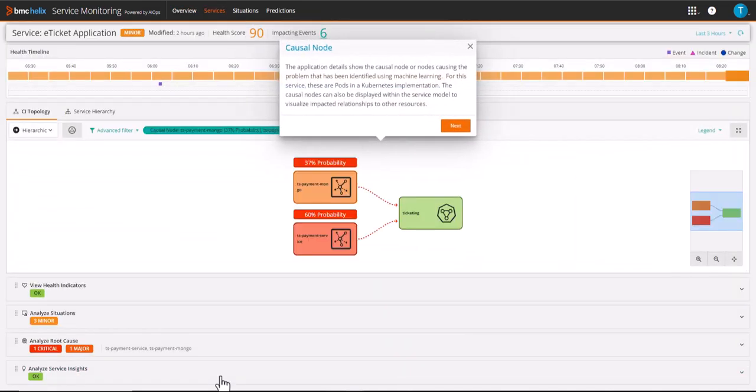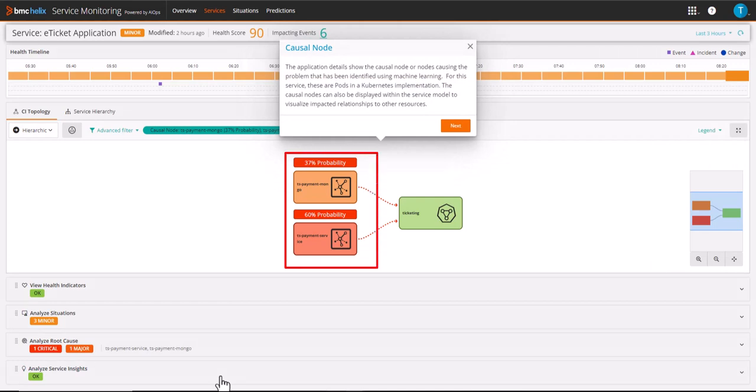The application details show the causal node or nodes causing the problem that has been identified using machine learning for this service. These are pods in a Kubernetes implementation.